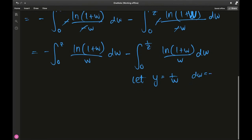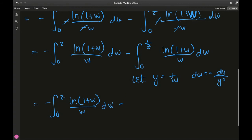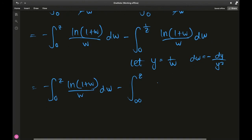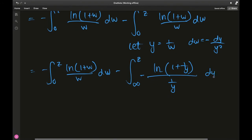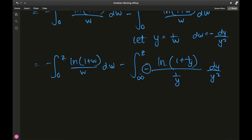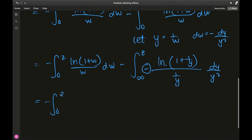With y equals 1 over w, dw equals negative dy over y squared. The lower bound 1 over 0 goes to infinity, and 1 over (1/z) goes to z. The integrand becomes ln(1 plus 1 over y) divided by (1 over y), with a factor of negative dy over y squared. Using the negative to correct the order of integration, and writing 1 plus 1/y as (y plus 1)/y, the 1/y factors cancel, leaving ln(y plus 1) over y dy, integrated from z to infinity.